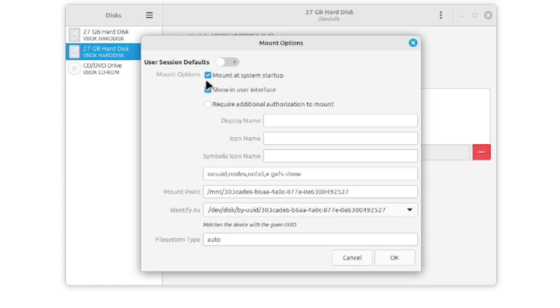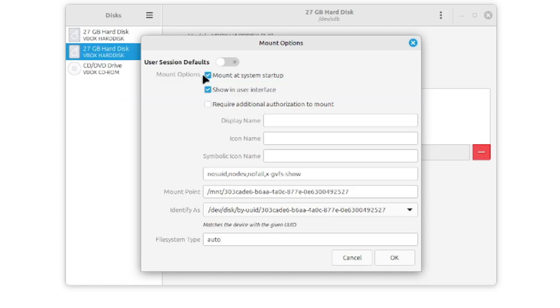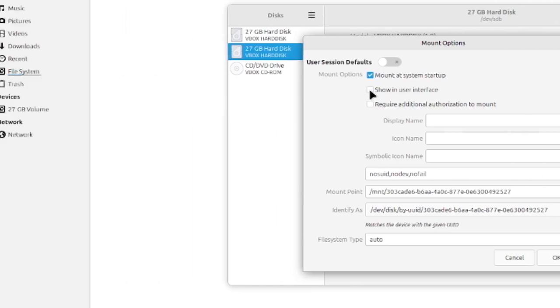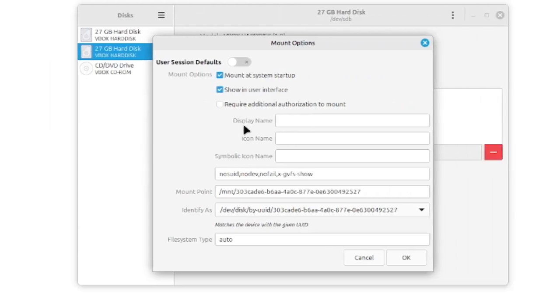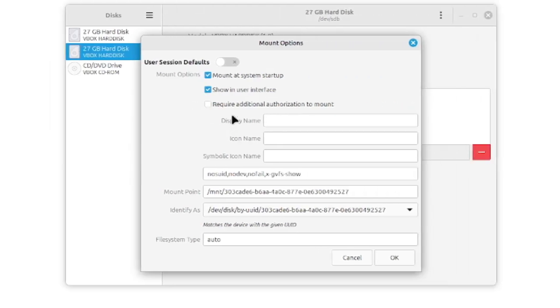So if you found this in the internet, this is completely okay. But here we can do it graphically and it's a lot more easy. Here I would recommend this mount at system startup. Also show in user interface is also great. You can also disable this that the device will not be shown in this user interface.